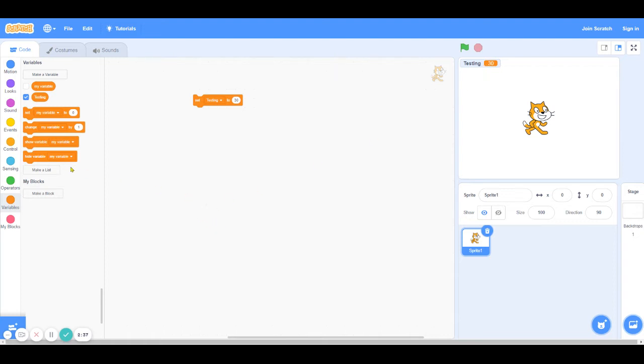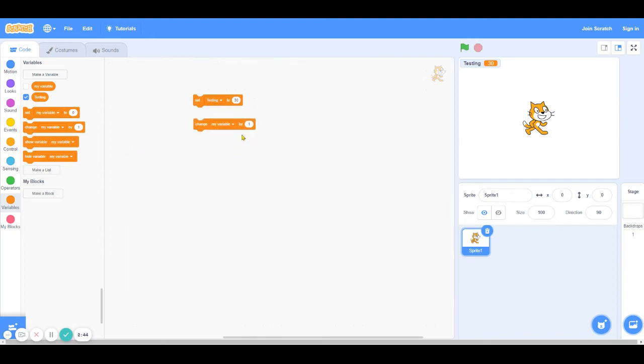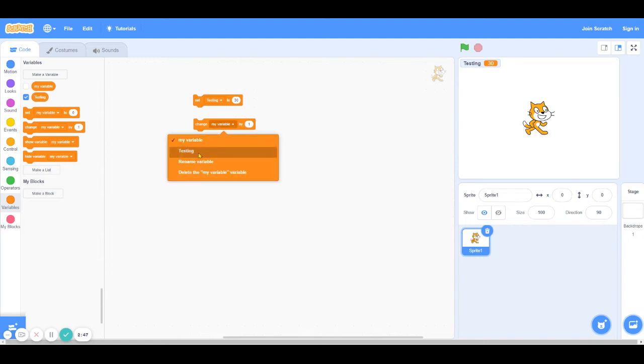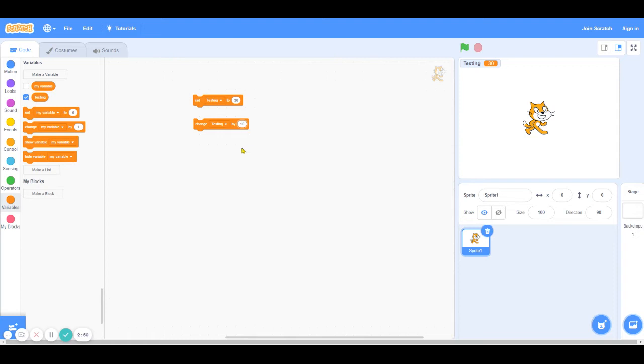If I want to change testing by a specific number, then I can use the second block, the change variable by block. So I can change testing by 10. And when I do that, if everything works, testing should go to 40. So when I click that, you can see that testing goes to 40. If I do it again, testing goes to 50, 60, 70, and so on.